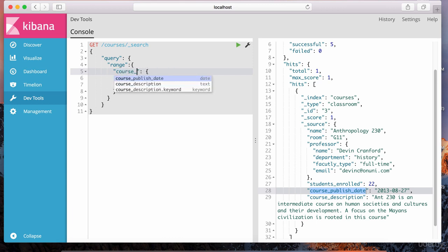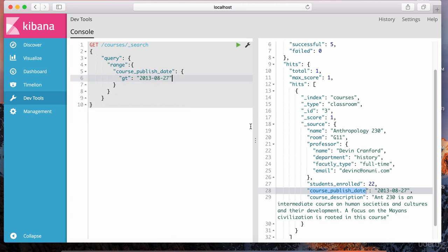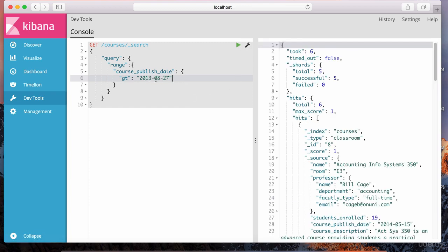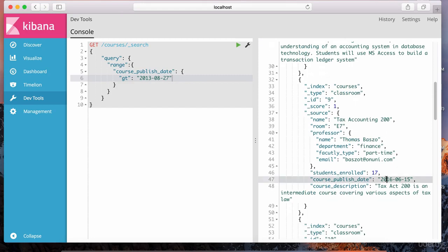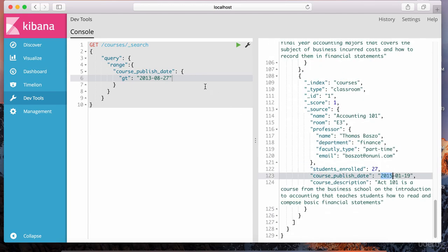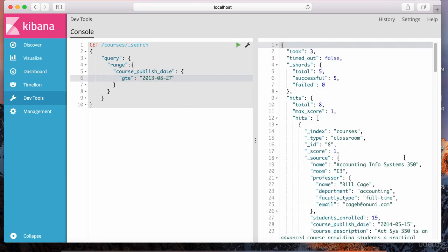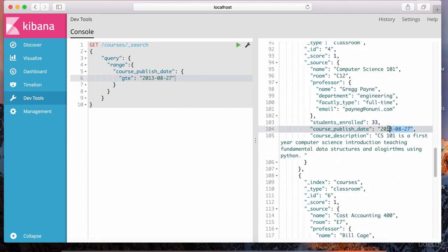We can do course_publish_date and say greater than an arbitrary date — 2013-08-27 — just greater than, with no less than. Let's hit play. This gives us courses more recent than that date: 2014, 2016, 2016, 2015, and so on. If I change to greater than or equal to, that includes the course published on that exact date. Let's scroll down and find that course — there it is.